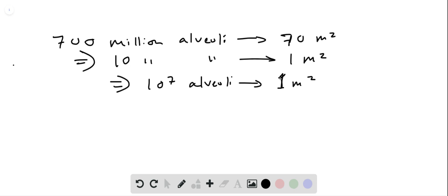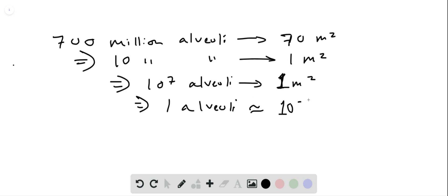And so you divide both sides by 10 to the 7th, what you get is one alveolus has approximately 10 to the minus 7 square meters of surface area.